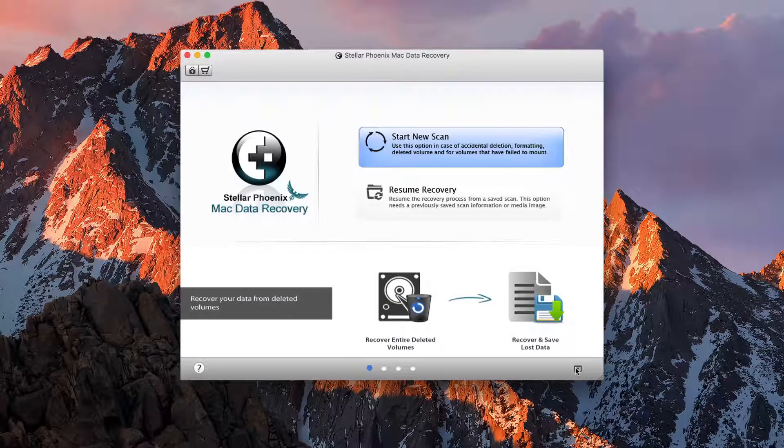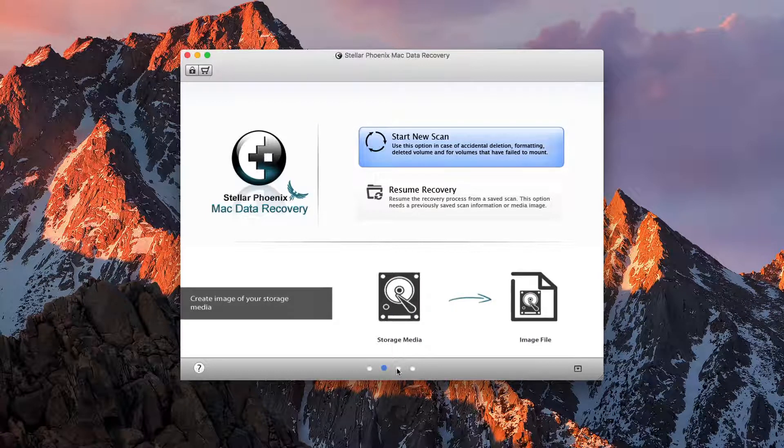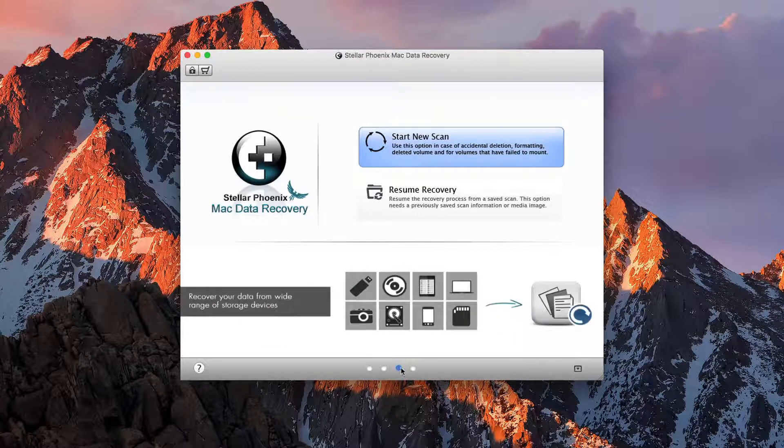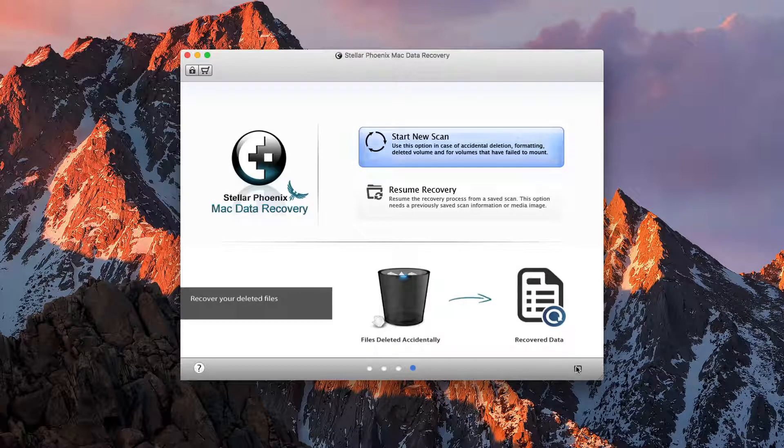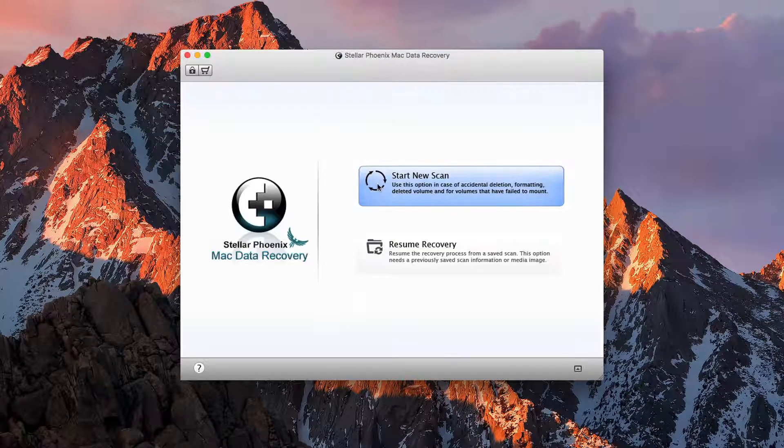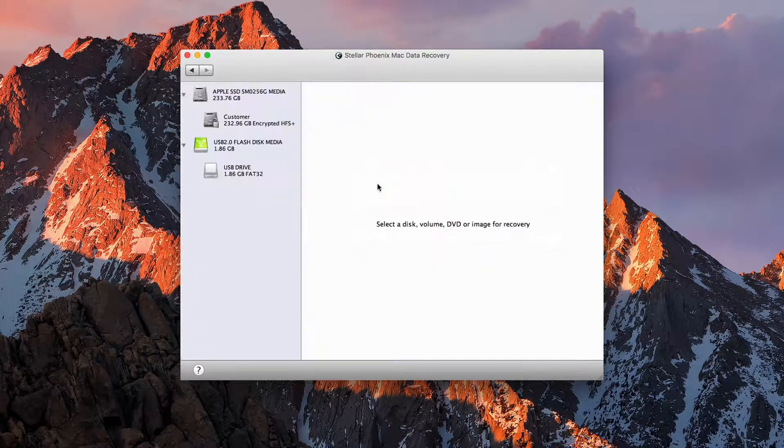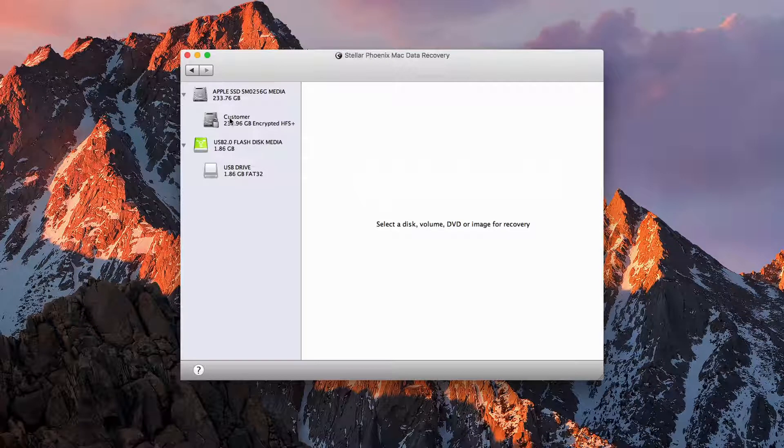If we click this button down here, we can take a look at some of the different features the app has to offer and how we can recover our data. We can click here to create a new scan and pick our device.